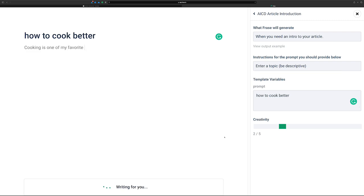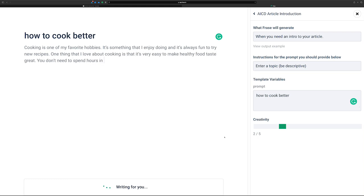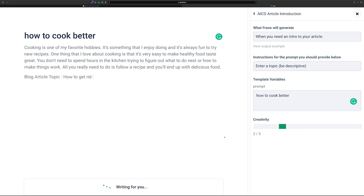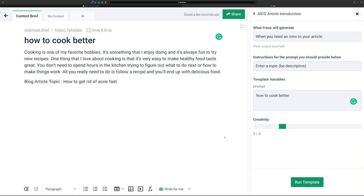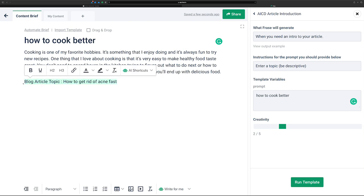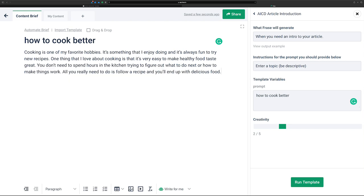Here we go. 'Cooking is one of my favorite hobbies. It's something I enjoy doing.' The thing with templates is sometimes it starts off on its own. So we just go ahead and remove that — we don't need that. We've got our introduction. Now we want an outline.